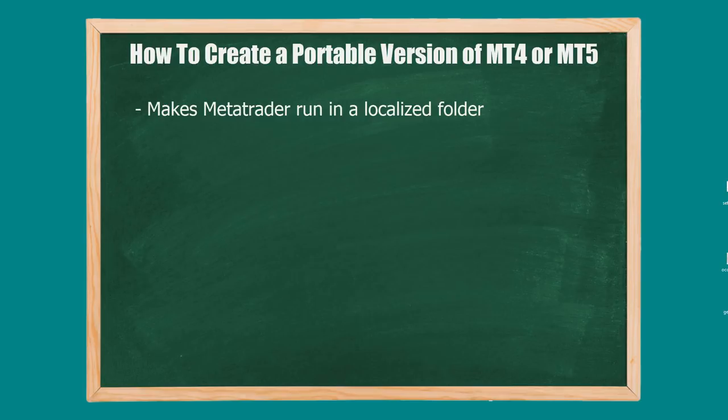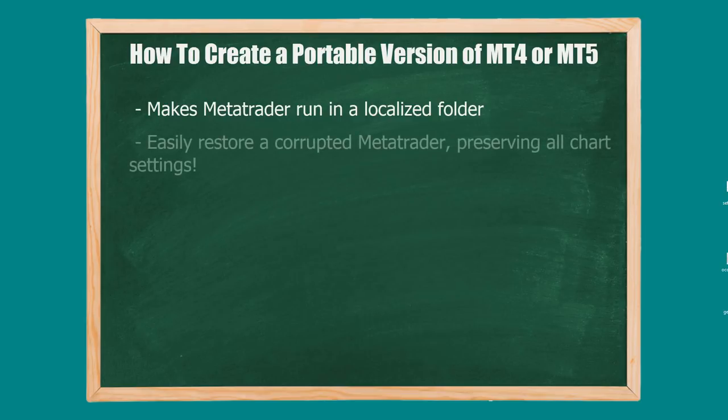Then you've got to reinstall the whole thing and set up all your charts and do all that labor again. With portable mode, I'll show you how it's really easy to restore your setup if something breaks, like you download a faulty indicator or something crashes and you have to delete everything.